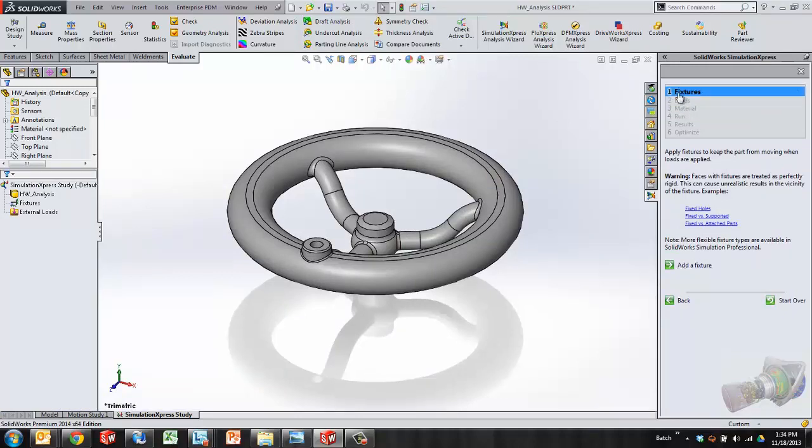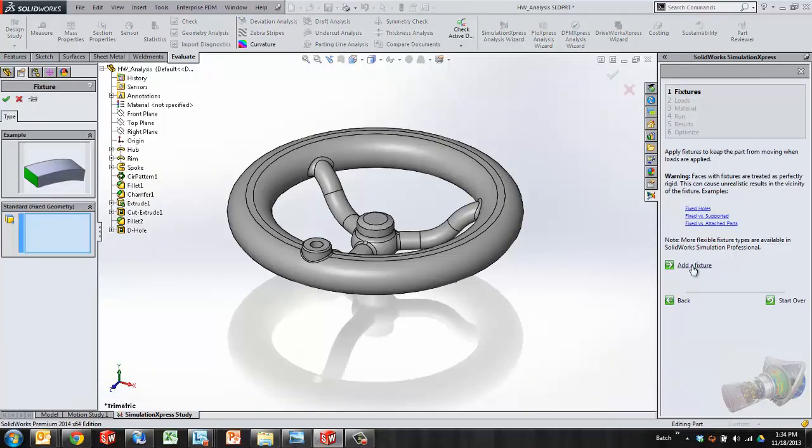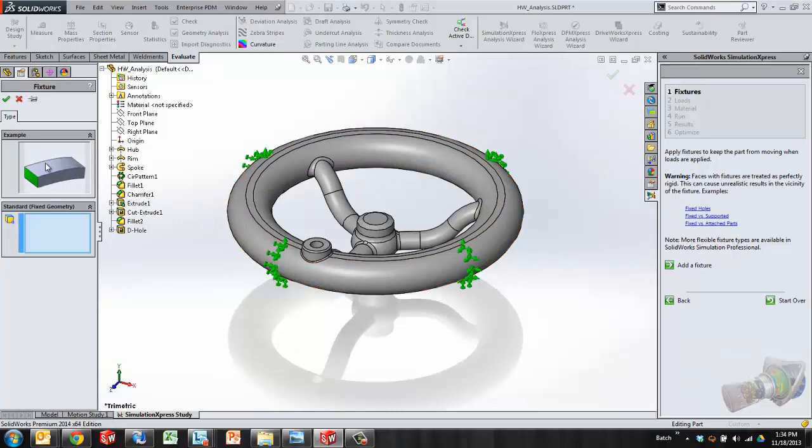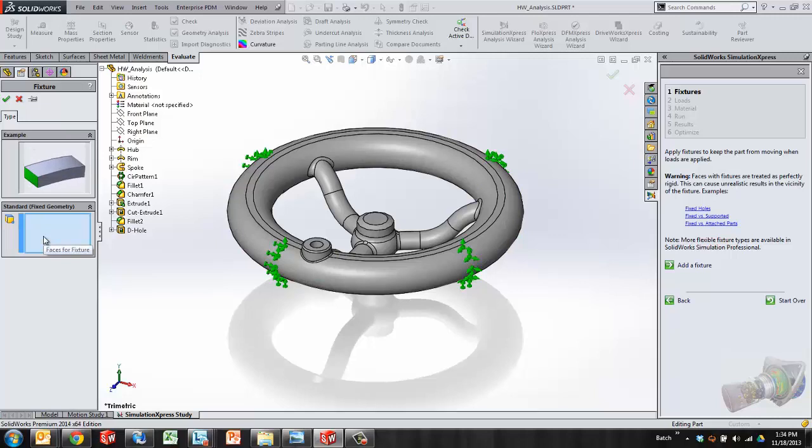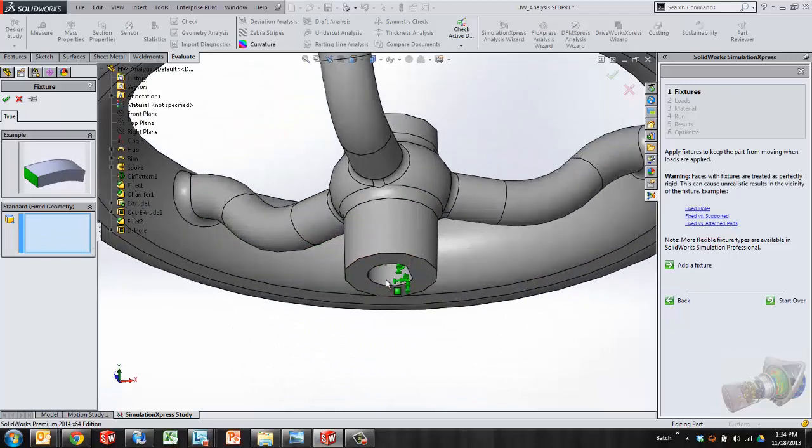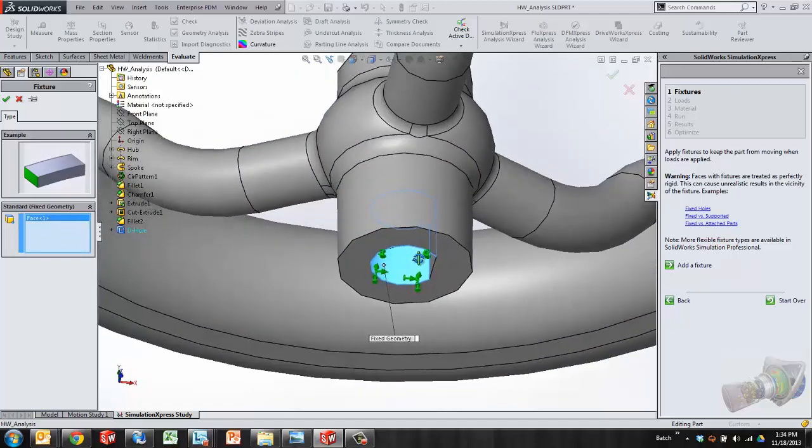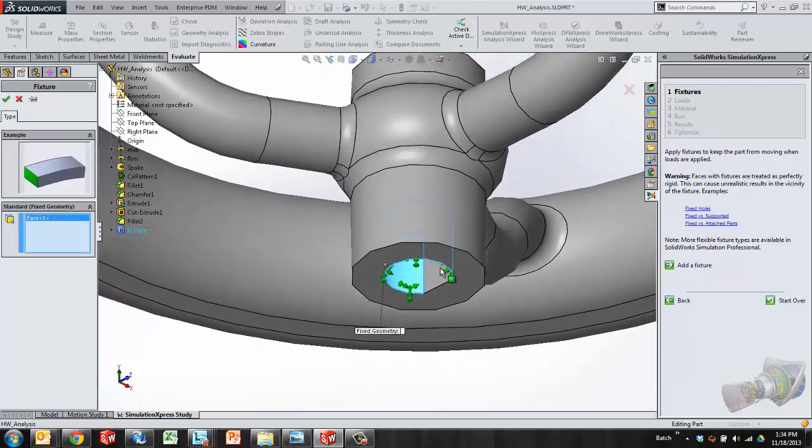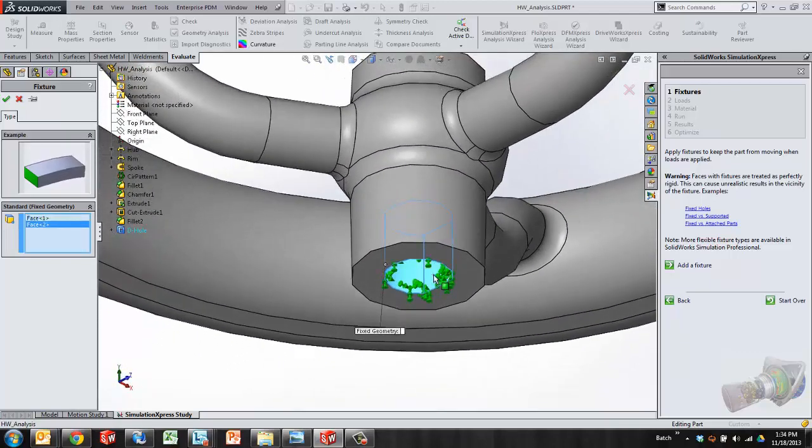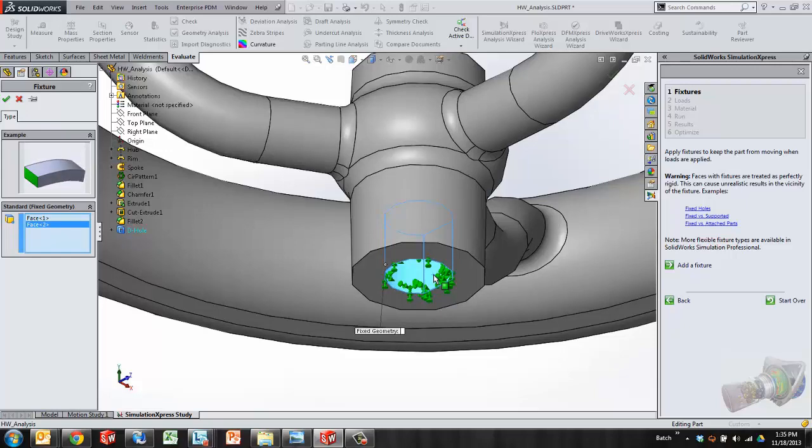First things first, I need to define a fixture. There's a button to add a fixture. The properties manager comes alive and asks me with some visual, with some graphic examples. By mousing over the box, I can see it's asking me for faces. Well in real life usage, this would be connected to a steering stem. And these two faces can represent a fixture, a non-movable face.